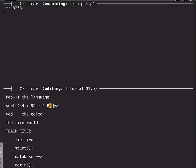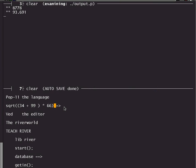So we say square root of 34 plus 99 multiplied by 66 and again we leave the print arrow and I type escape D into the editor and that square root is printed out as 93.691.